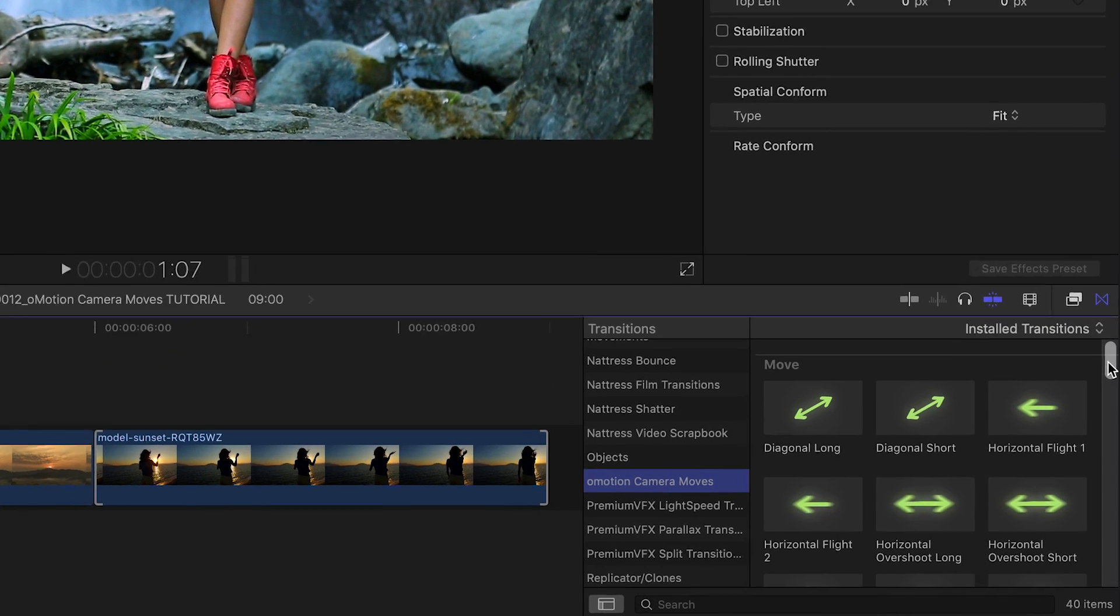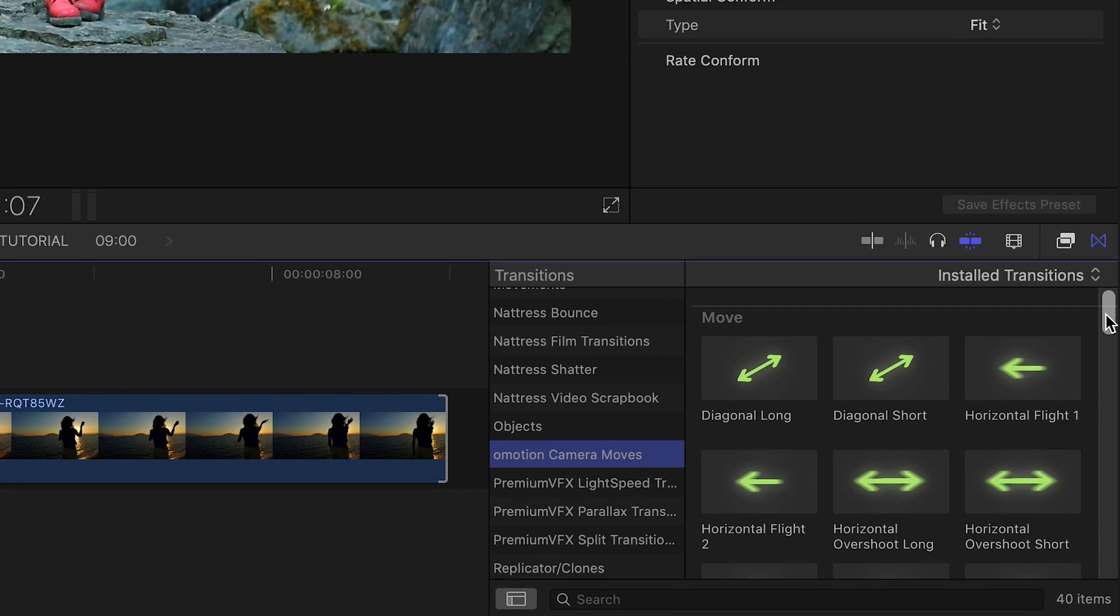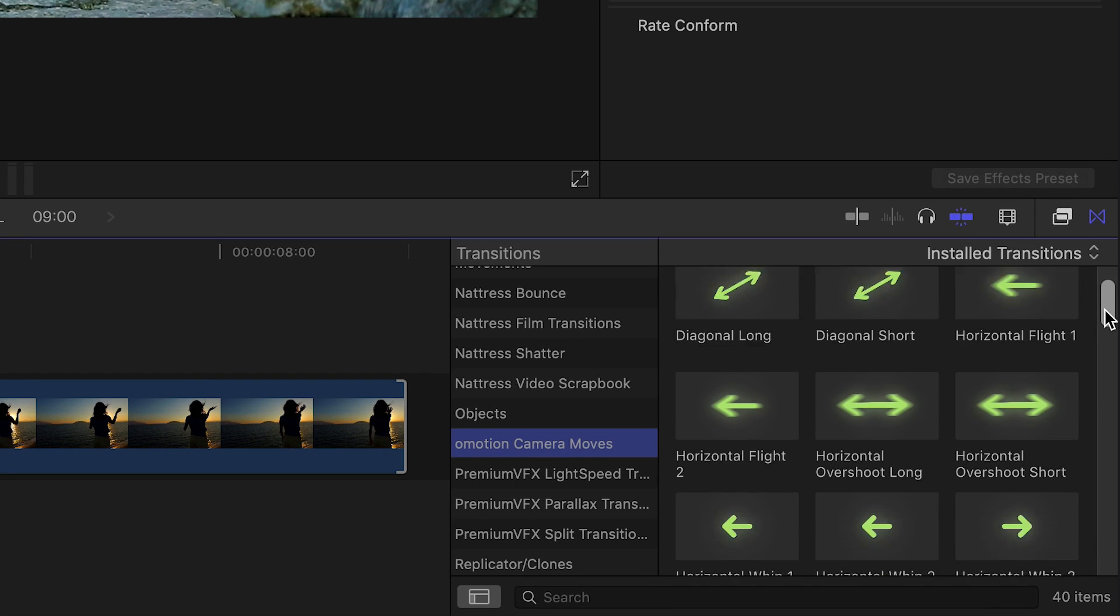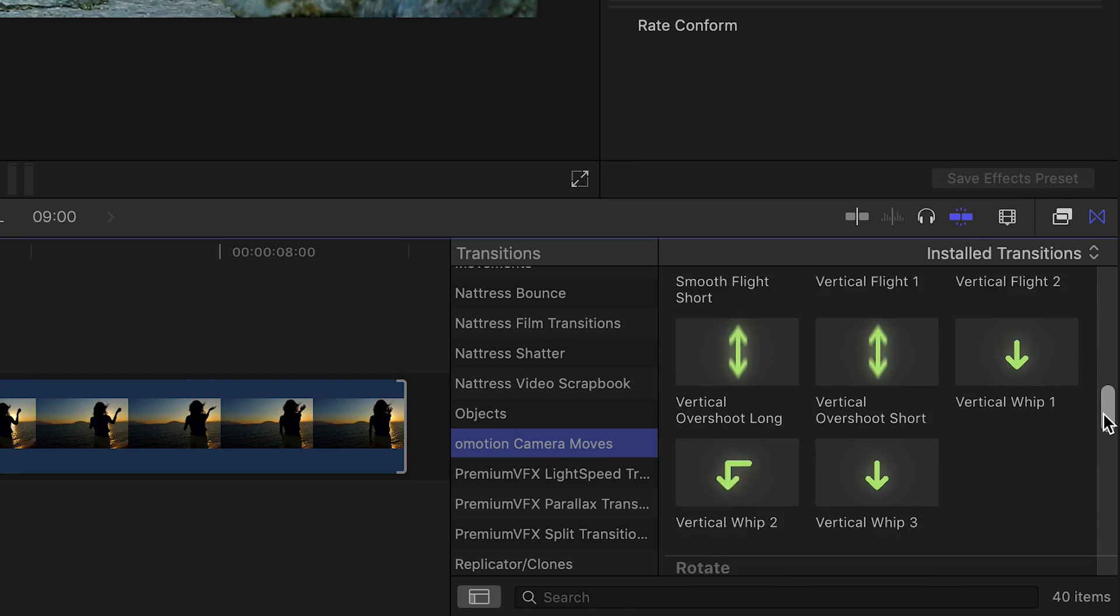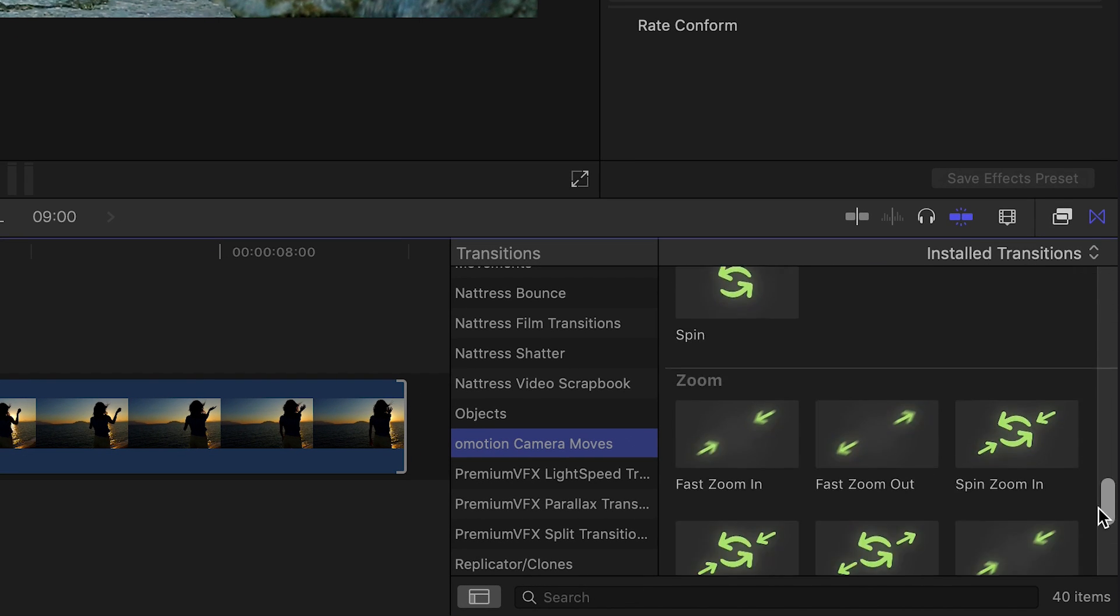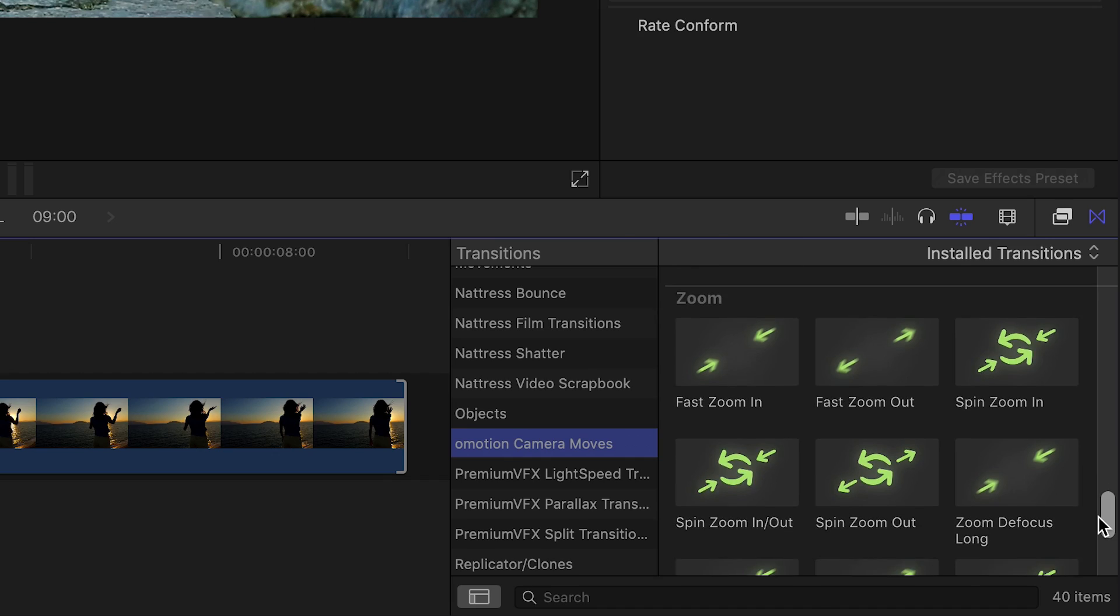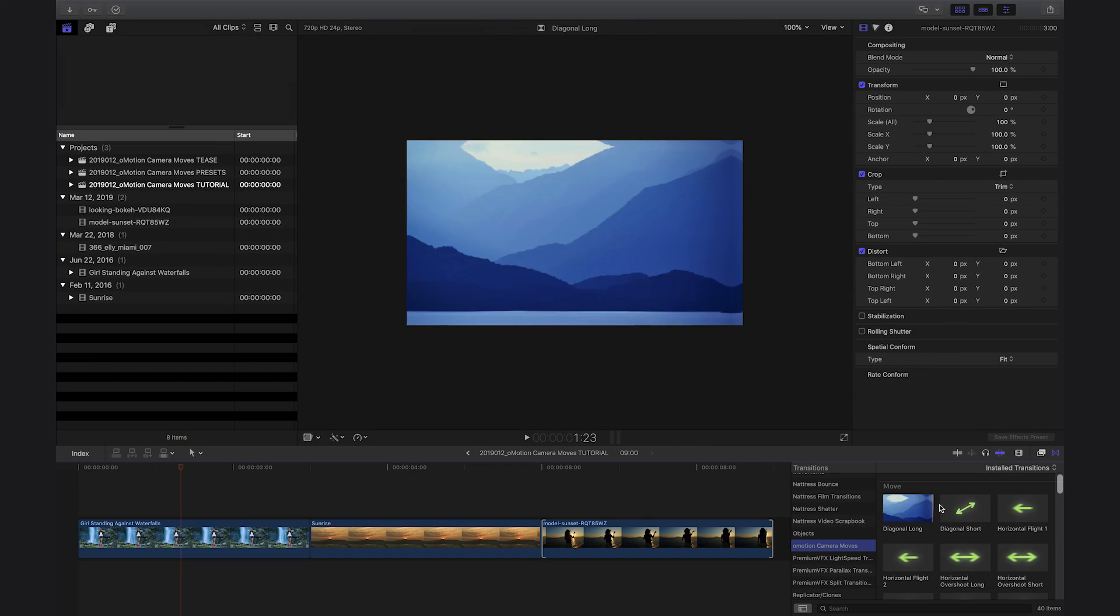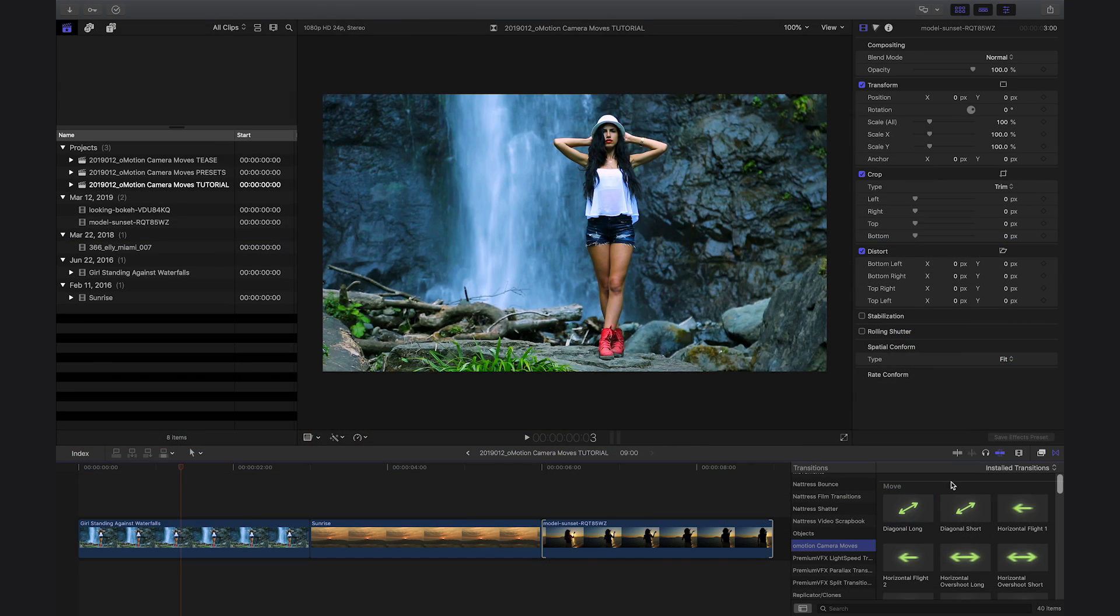There are 40 presets to choose from, broken up into Move, Rotate, and Zoom categories. The icons give you a clue on what they do. Let's take a look at a few.